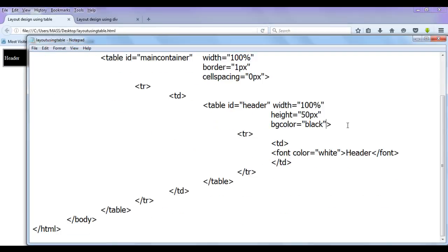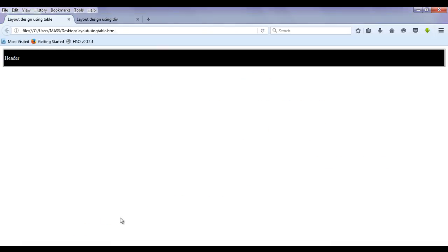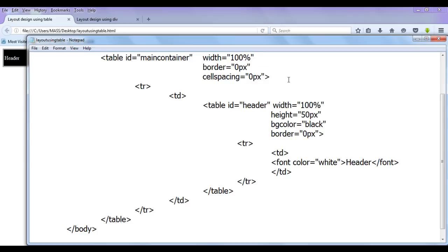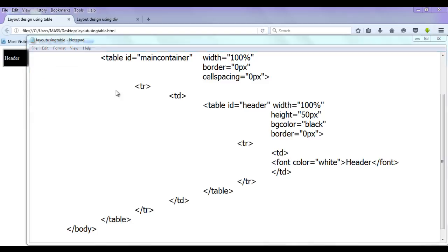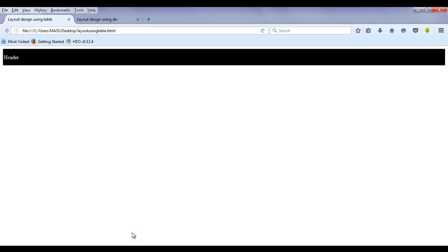First thing you can see here we have a space between border and the content. You can easily see that. What I do is I am going to set the border first, border equal to zero pixel. It is not going to have any border. This border is the outside border. So I am going to set this also zero pixel. This table has border one pixel, so I am setting it to zero pixel. File, save, go to browser and refresh. You can see that we don't have any border.